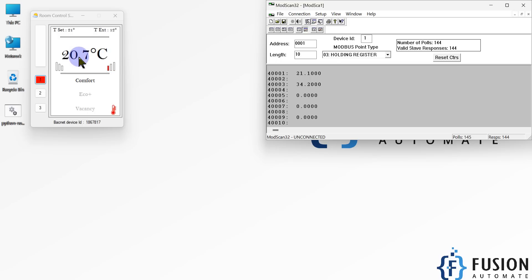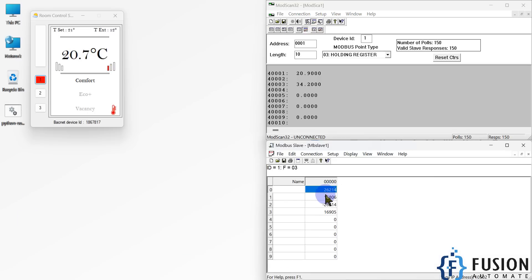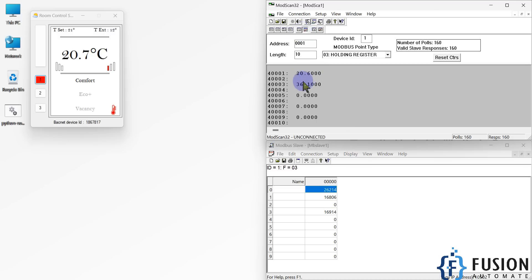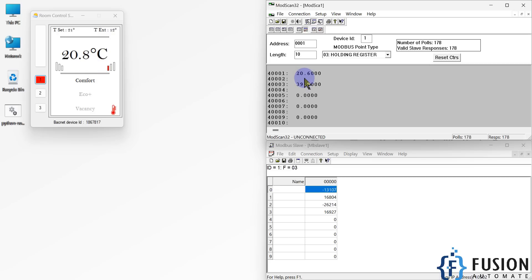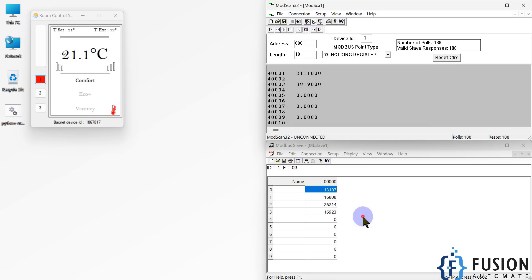We are converting 32-bit floating point value data into two 16-bit holding register data. If you see my server, you can see the holding register integer values — you cannot see the floating point values directly. But when you select LSRF or MSR floating point format you can see the actual value. So how we can do that using Node-RED — how we can read data from a BACnet IP device, convert the 32-bit float into the appropriate holding register values, and then see the actual value in a Modbus client such as SCADA, PLC, or SCAP server software.